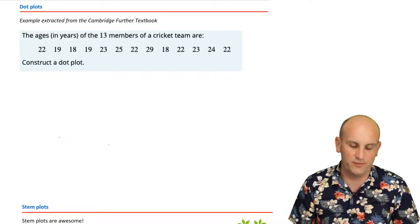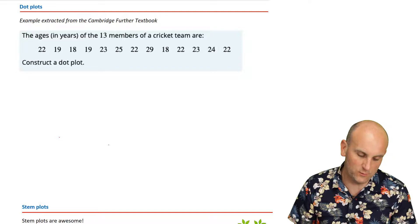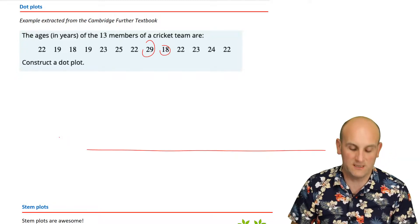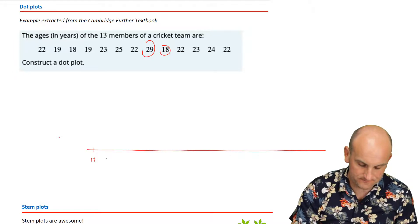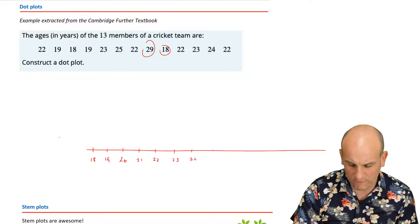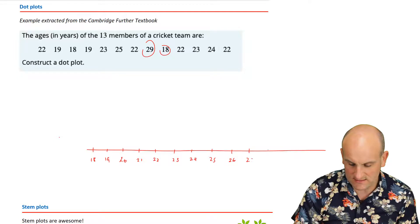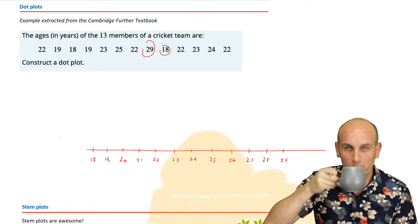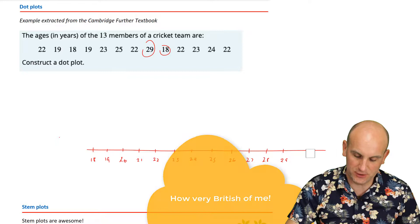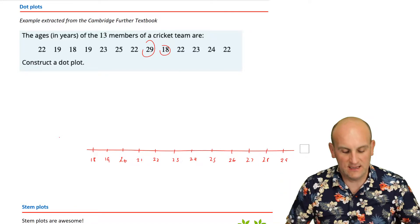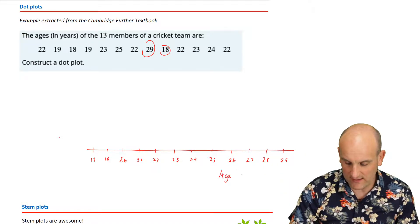We have the ages in years of 13 members of a cricket team. The lowest number is 18 and the highest seems to be 29. So I'm going to draw a straight line with a scale from 18 to 29, labelled 'age in years'. Then everywhere I see an age, I'm going to place a dot. So: 22, 19, 18, 19, 23, 25, 22, 29 — placing a dot for each value and crossing each one off.